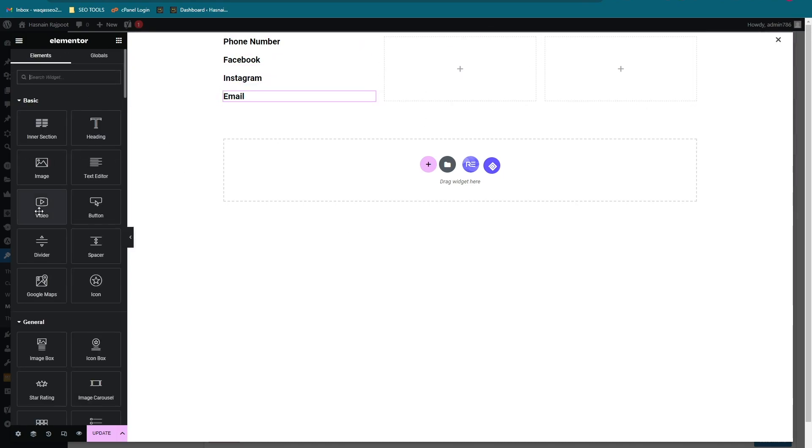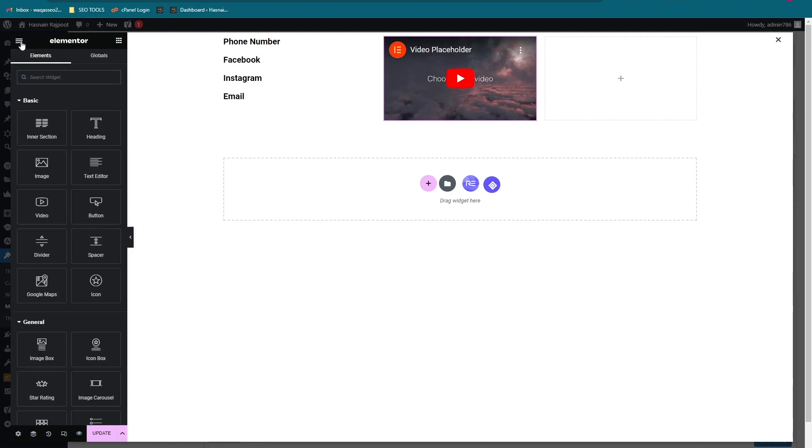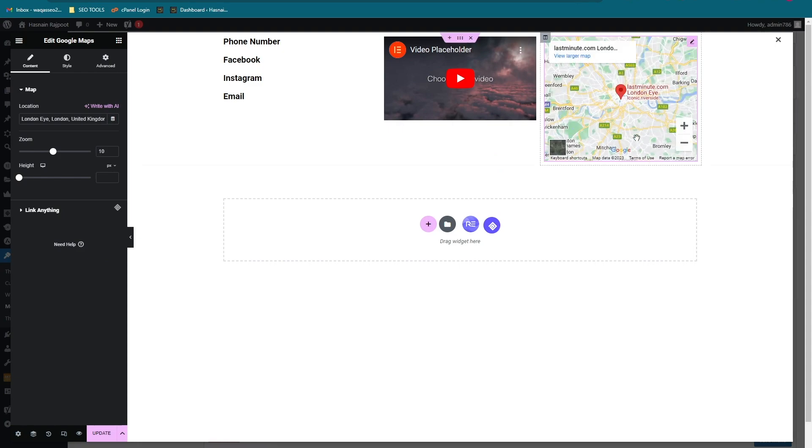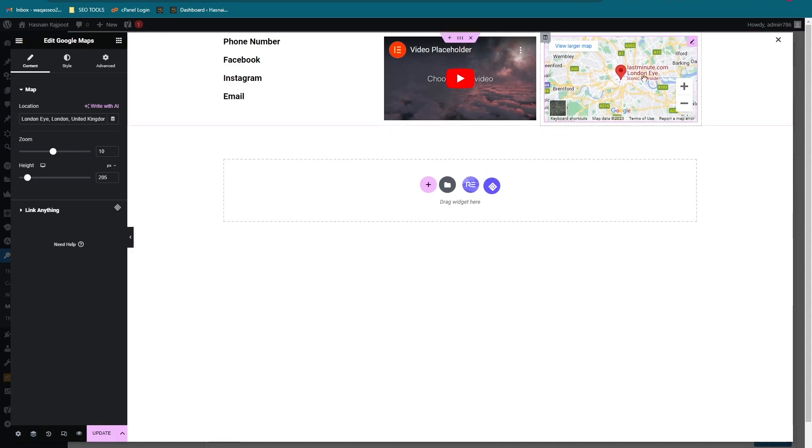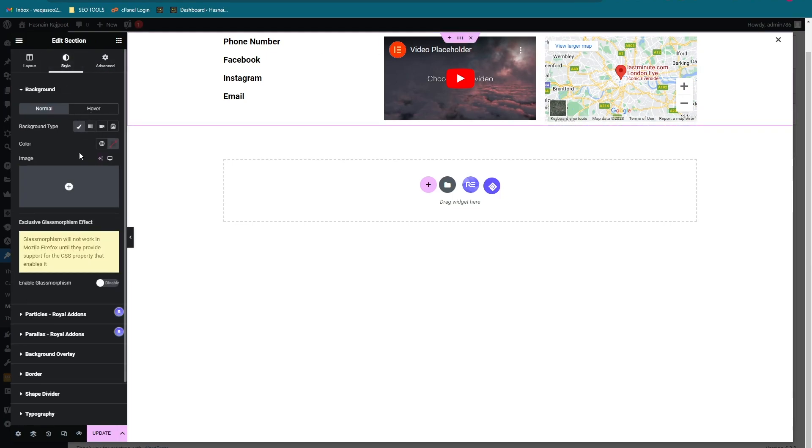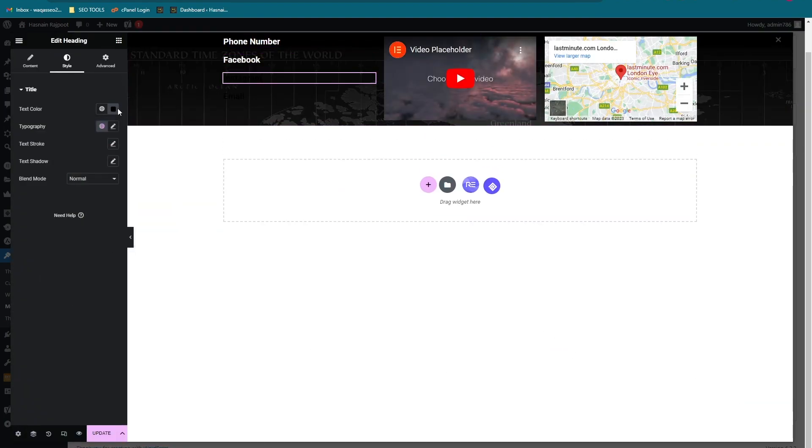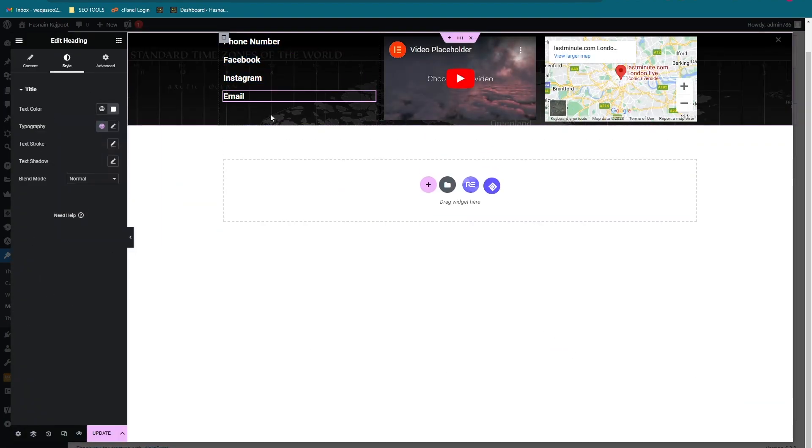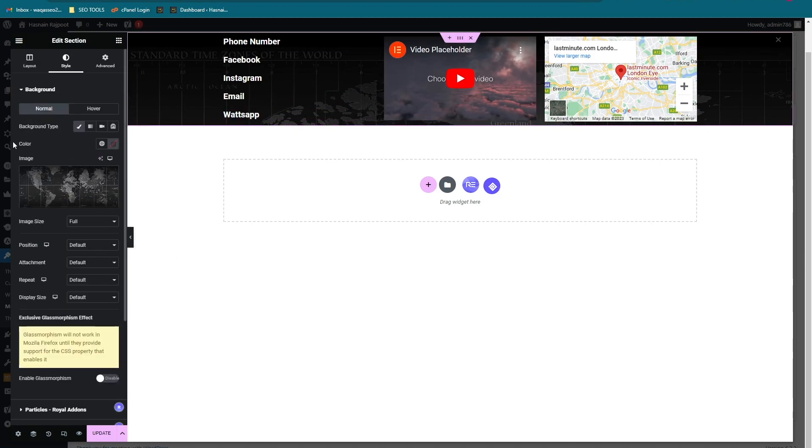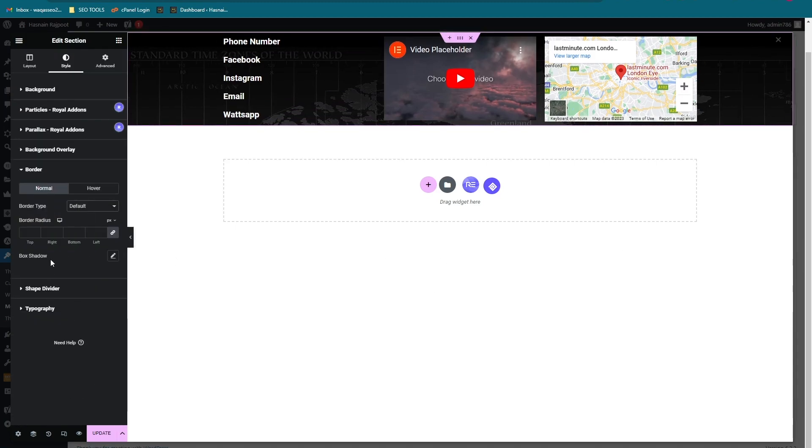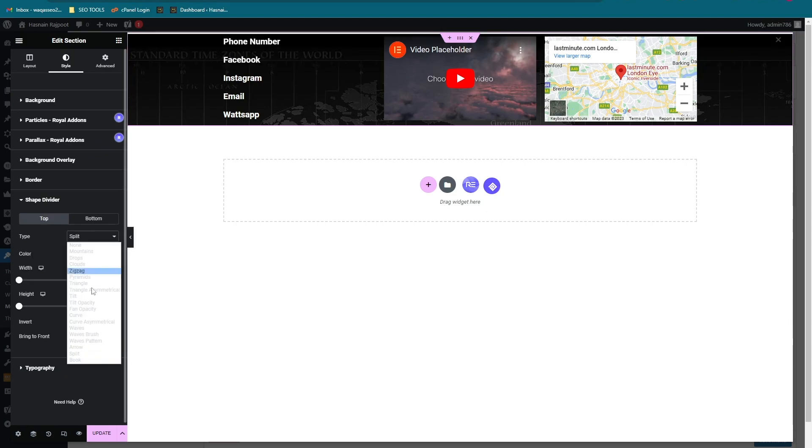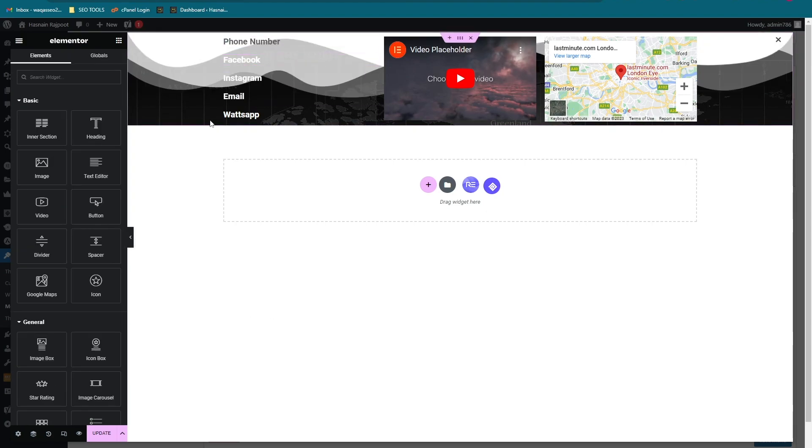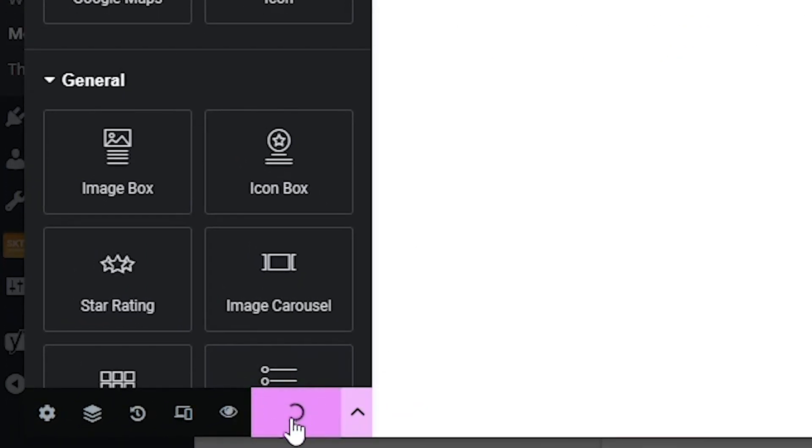Let's place a video here and let's add a Google map here. We can change the height and the width. Let's change the background color. Okay, so I think it is ready and let's click on update.